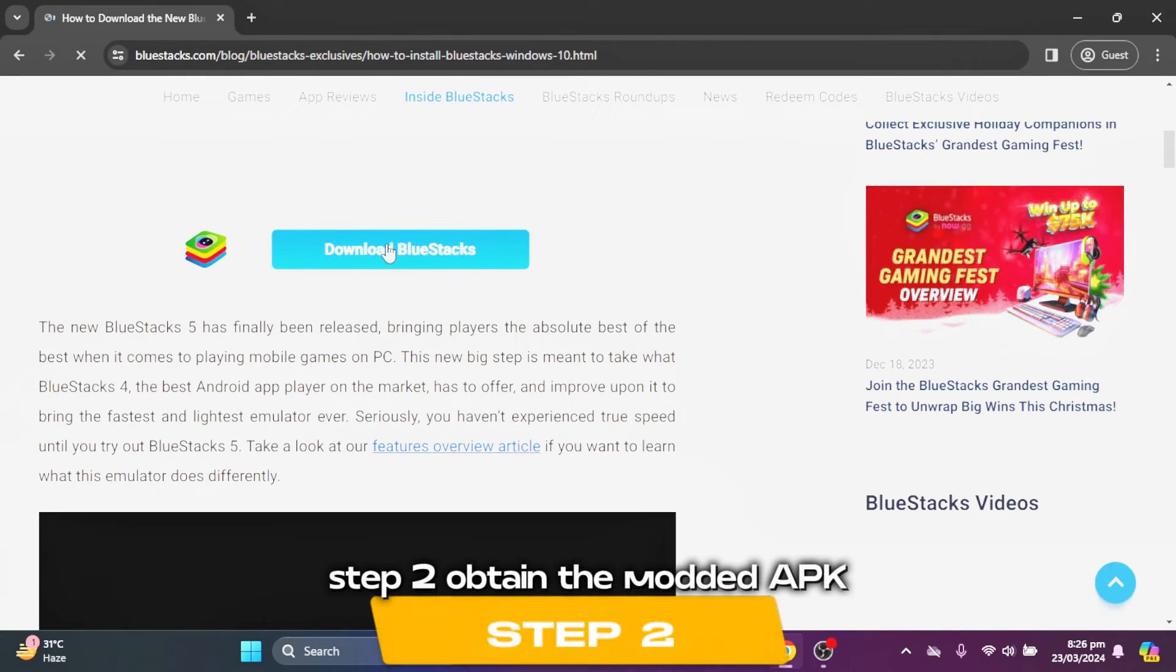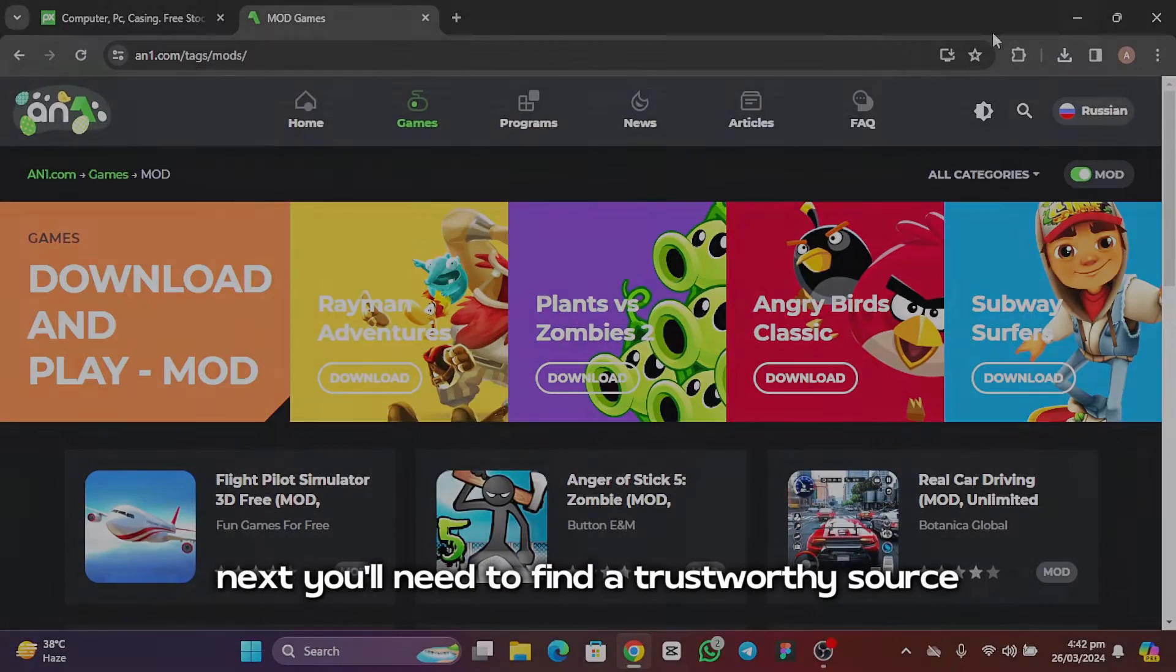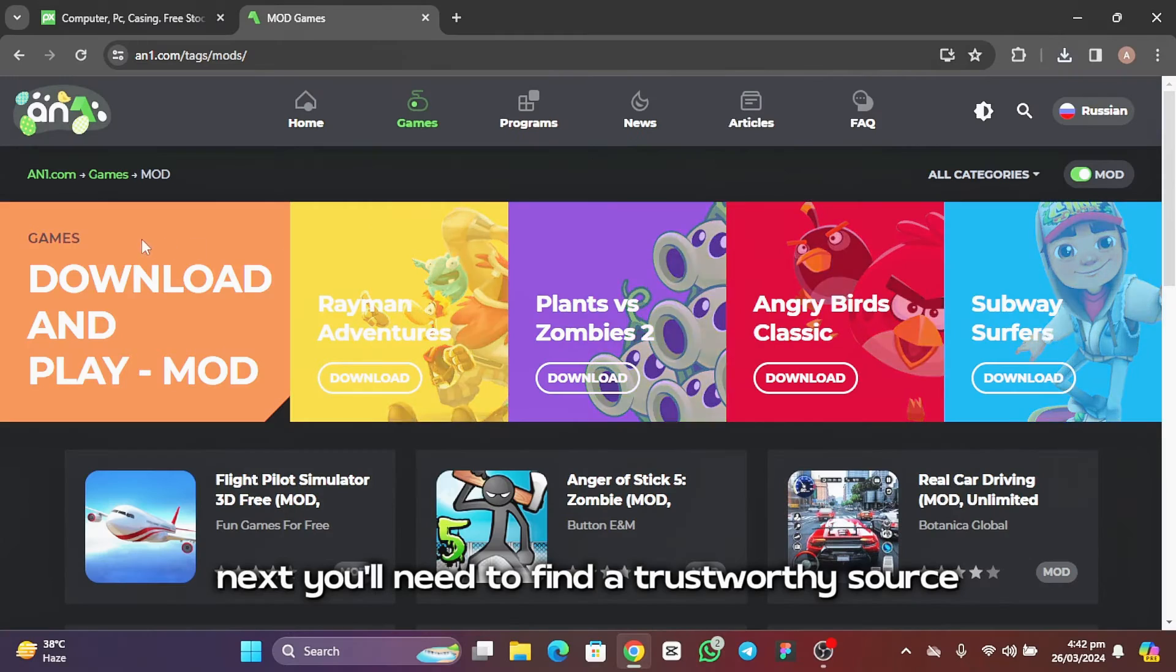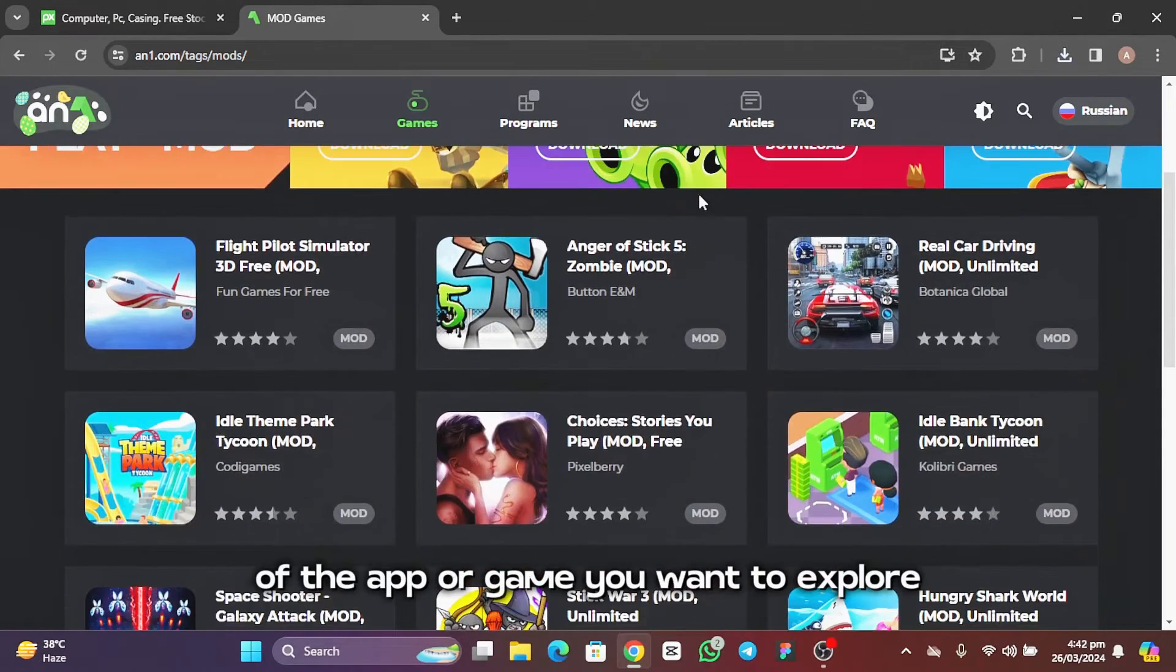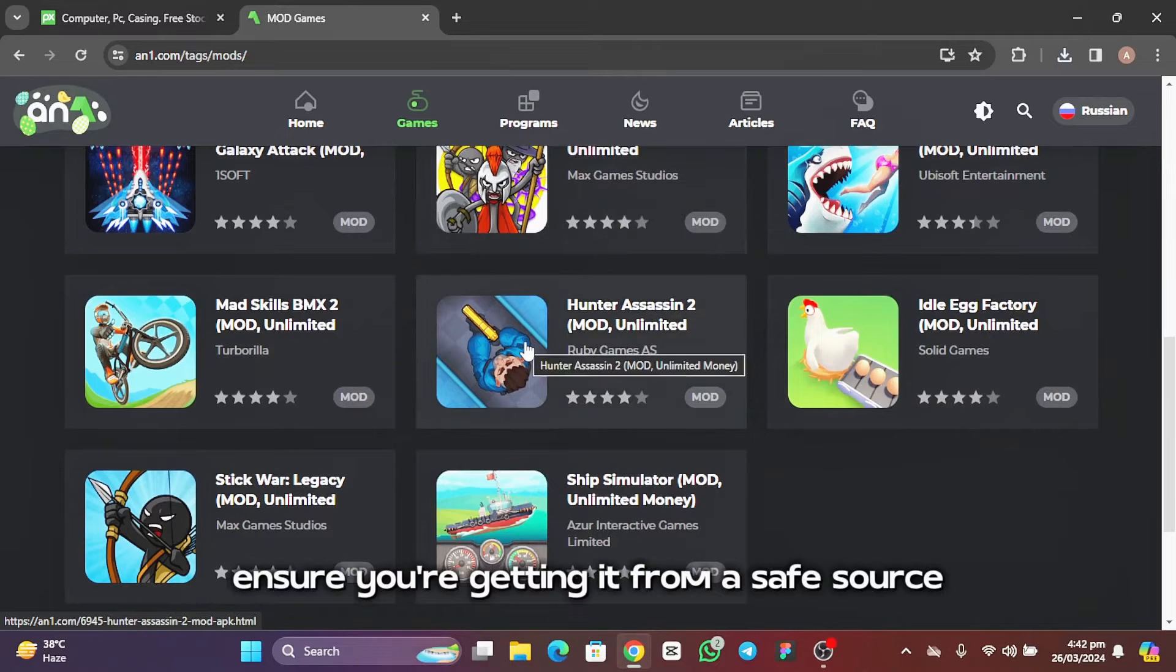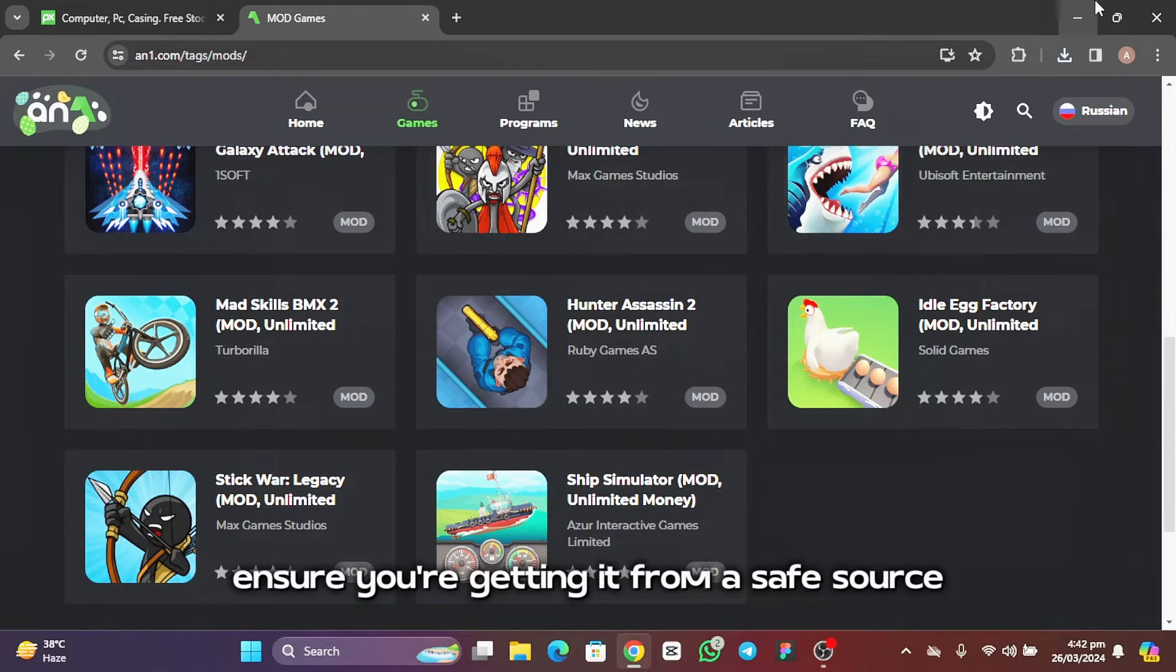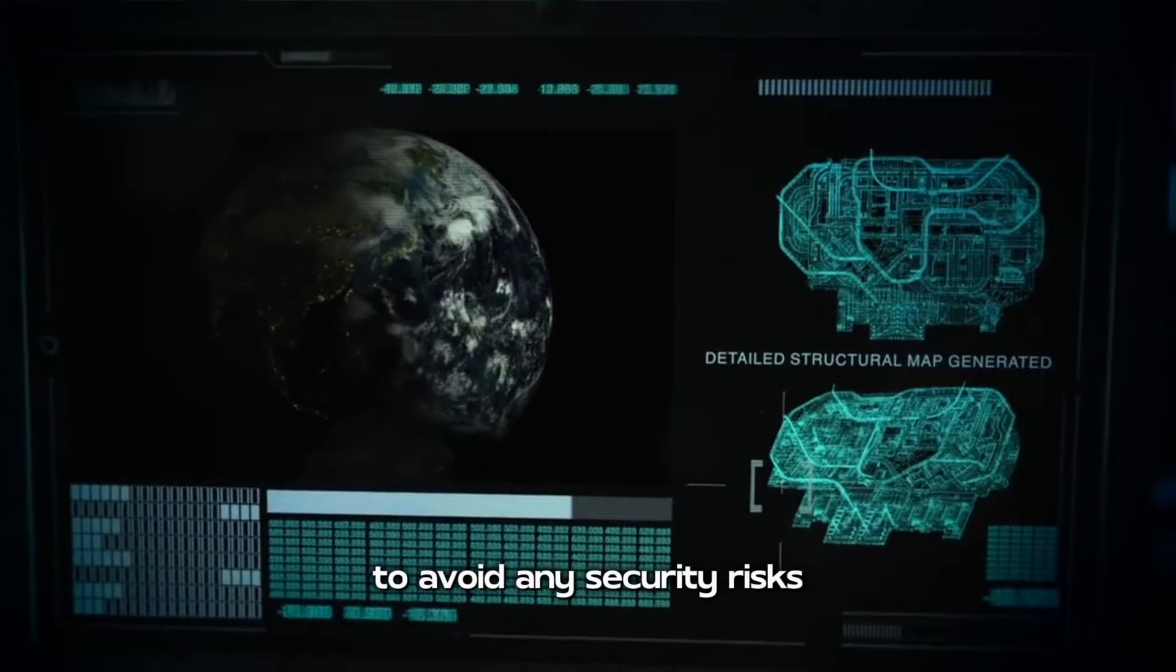Step 2: Obtain the modded APK. You'll need to find a trustworthy source to download the modded APK of the app or game you want to explore. Ensure you're getting it from a safe source to avoid any security risks.